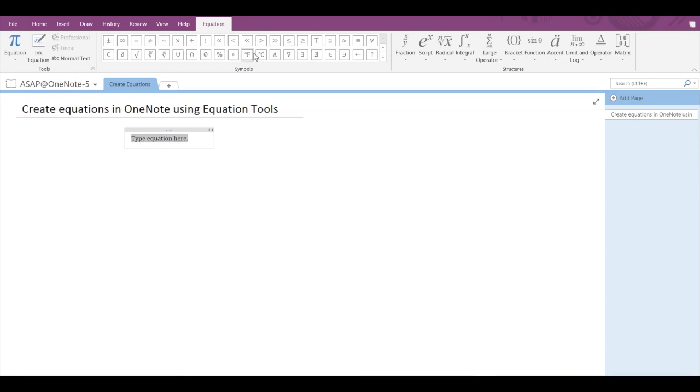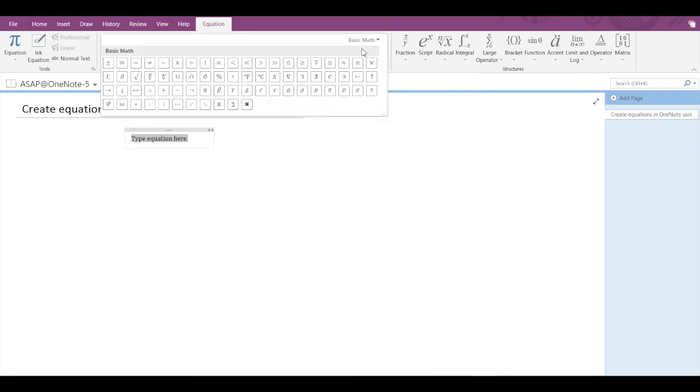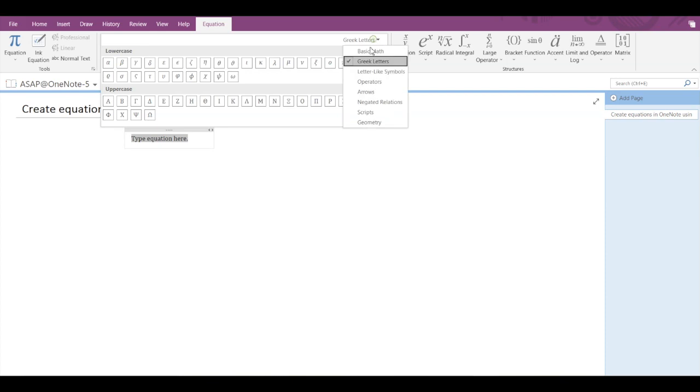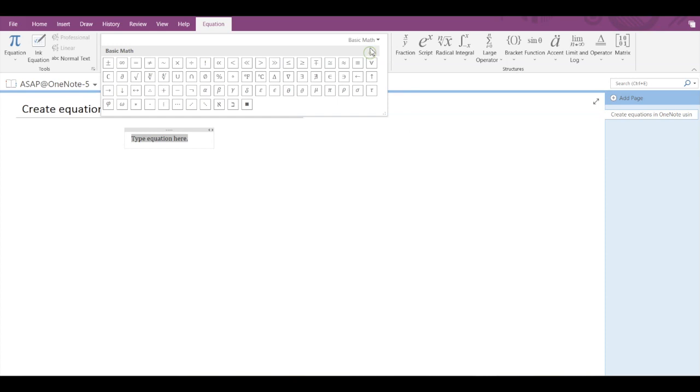Now you can see that there are many symbols available. You can use any of these, and if we click on the dropdown menu, then more options are available such as Greek letters, geometry, negative relations, and so on. So you can choose a symbol of your choice.